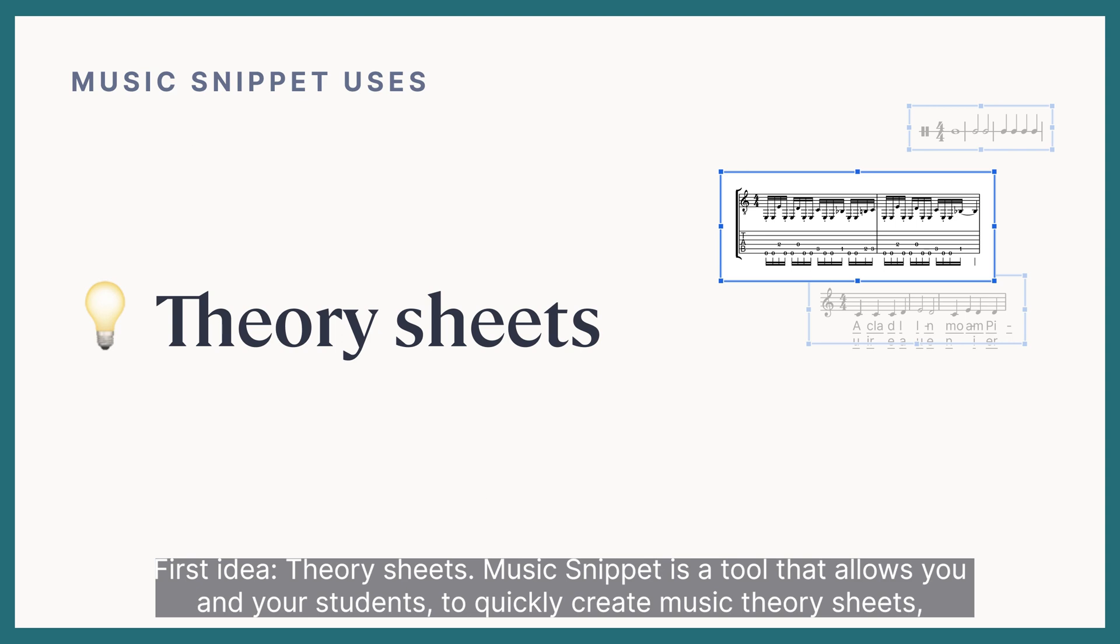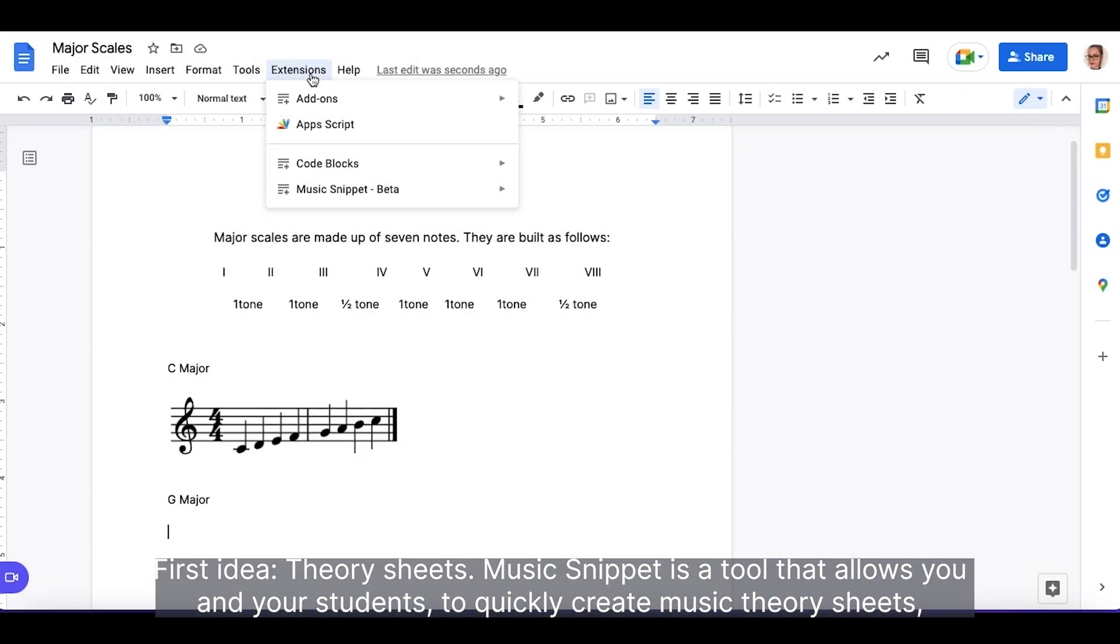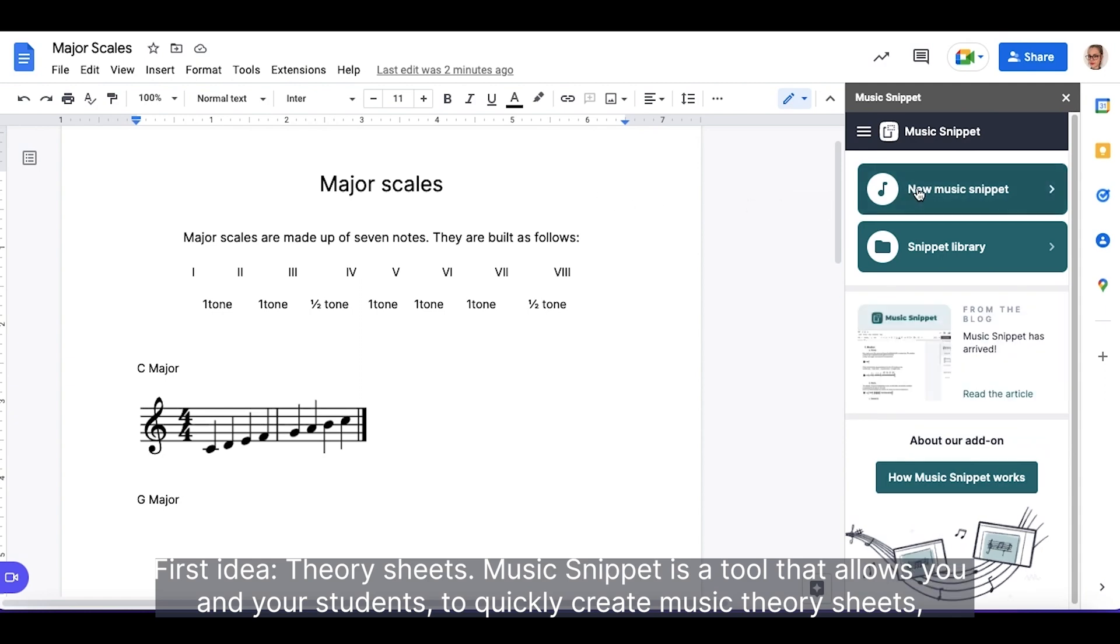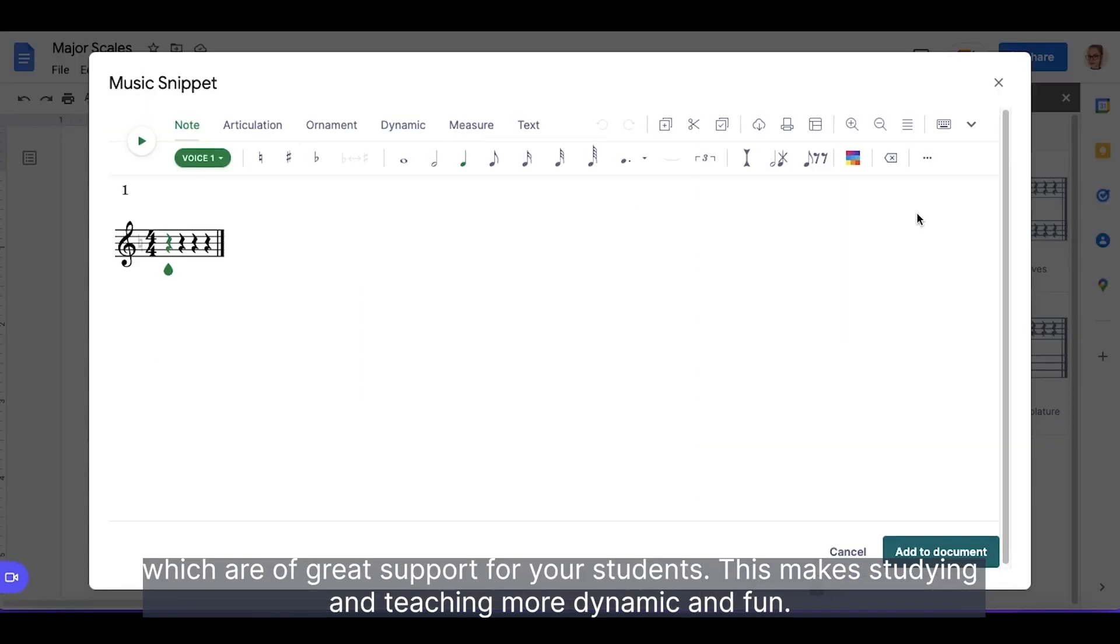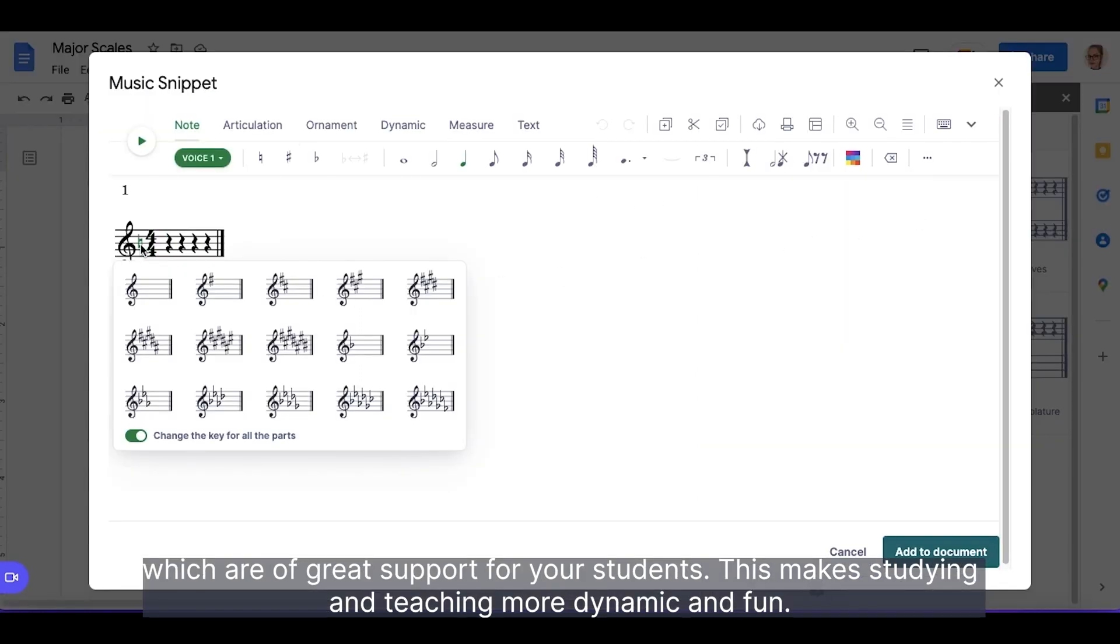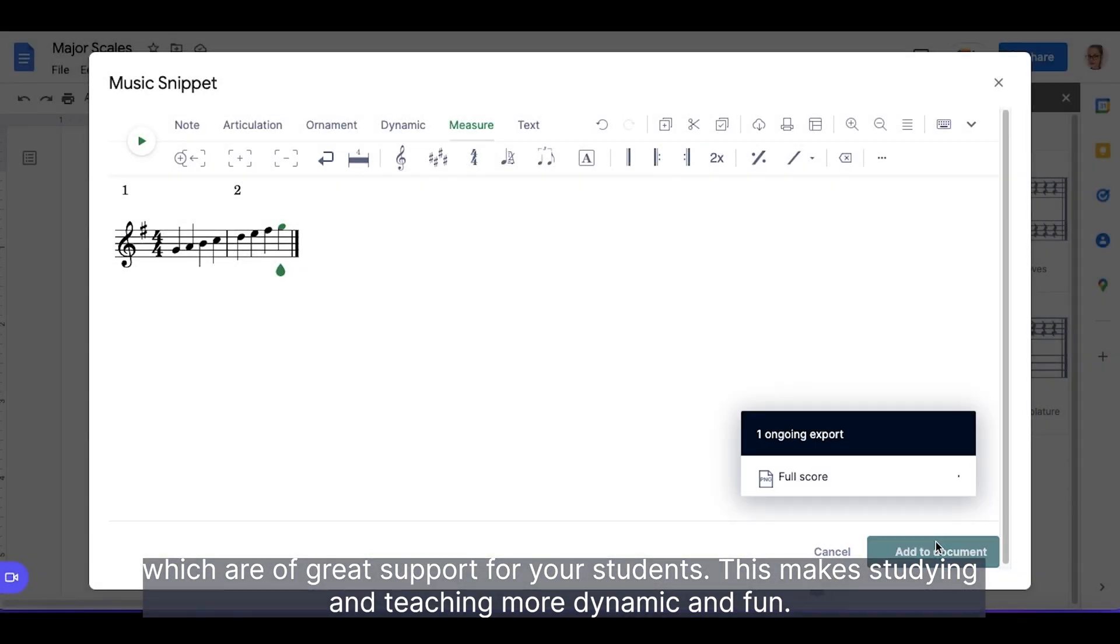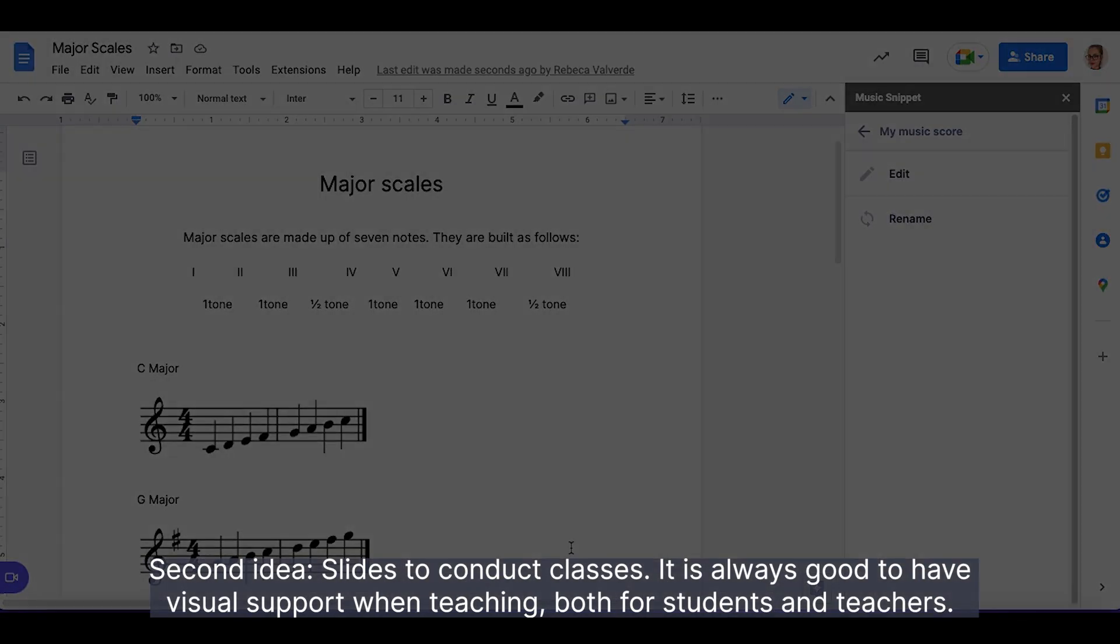First idea, Theory Sheets. Music Snippet is a tool that allows you and your students to quickly create music theory sheets, which are of great support for your students. This makes studying and teaching more dynamic and fun.